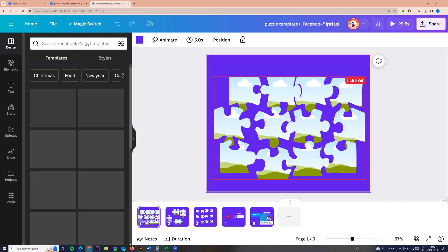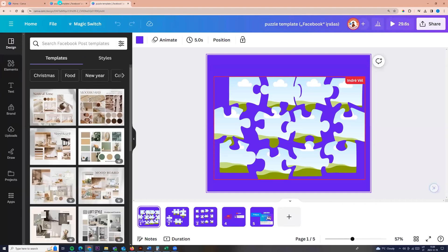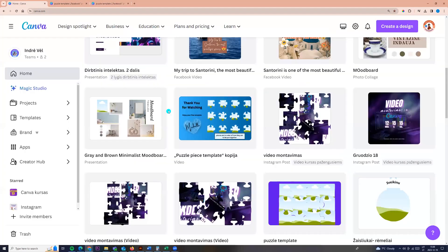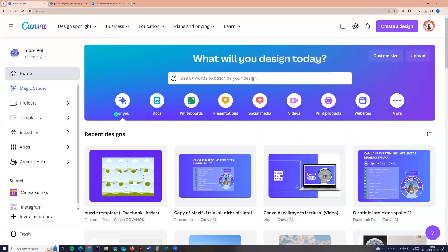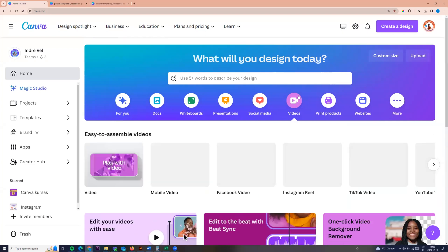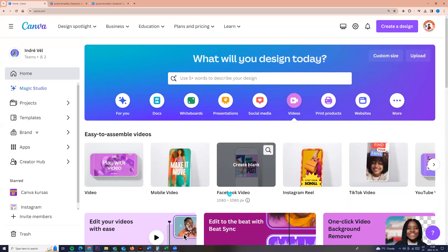So now you can go back to Canva and here you can click videos and you can click Facebook video. Create blank.